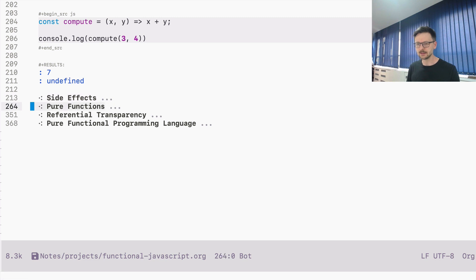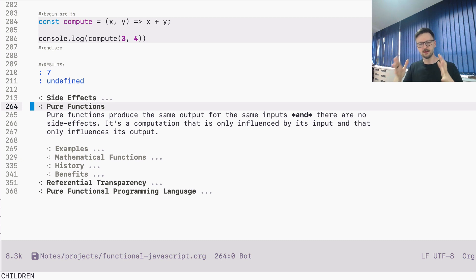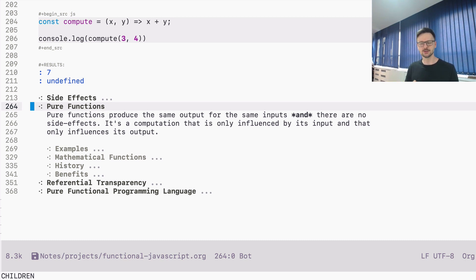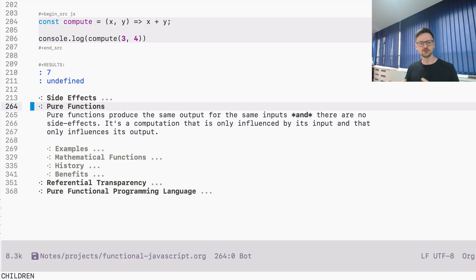Pure functions are functions that produce the same output for the same input. Whenever you give something to the function and it produces something, if the arguments don't change, the output won't change. That's the first condition, and it cannot have side effects. If those two conditions are fulfilled, you can call your function a pure function. If a function doesn't cause side effects and its invocation can be replaced by its output for given parameters, it means the output is only generated from the input — the computation depends on the input.